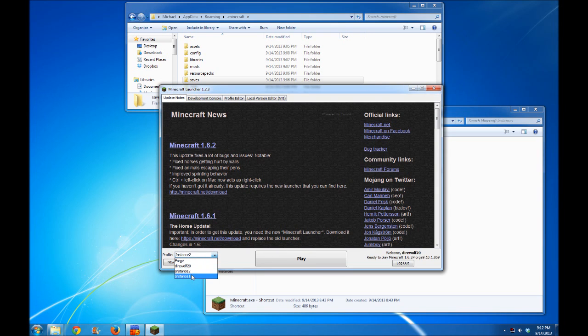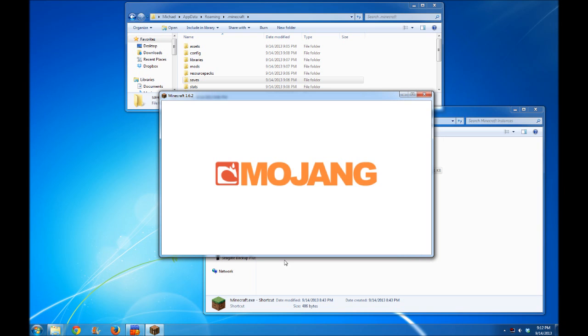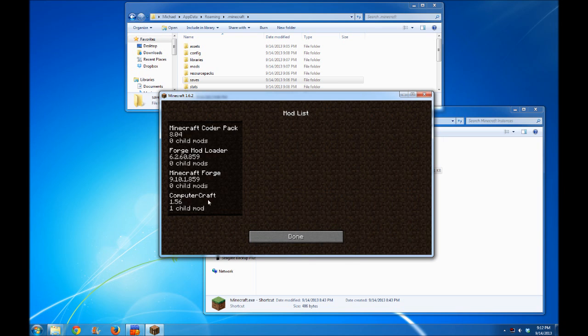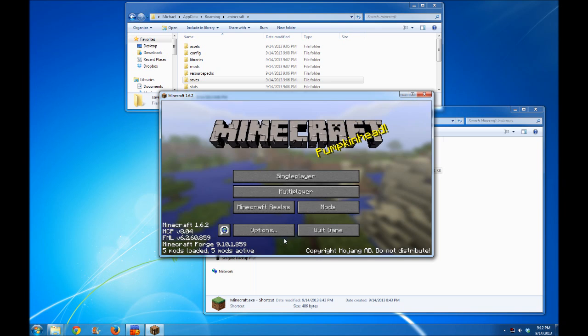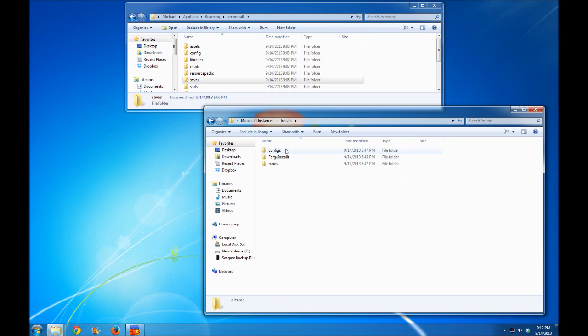If I want to switch back to instance one, I easily can and click play. Now looking at the mods list, we'll see ComputerCraft is once again there. You can install separate mods and separate config files.